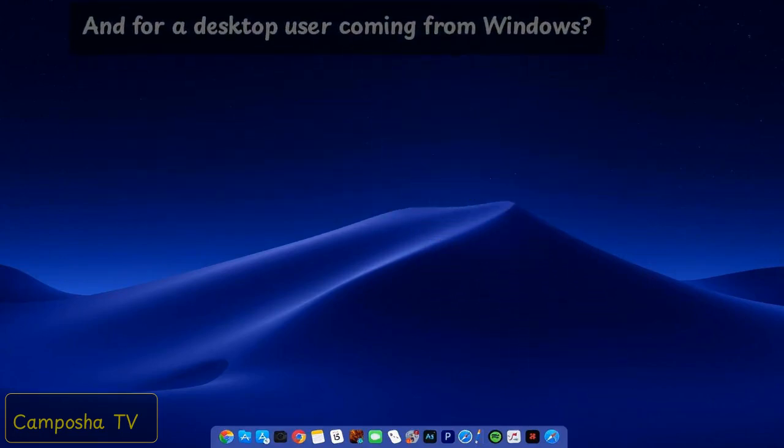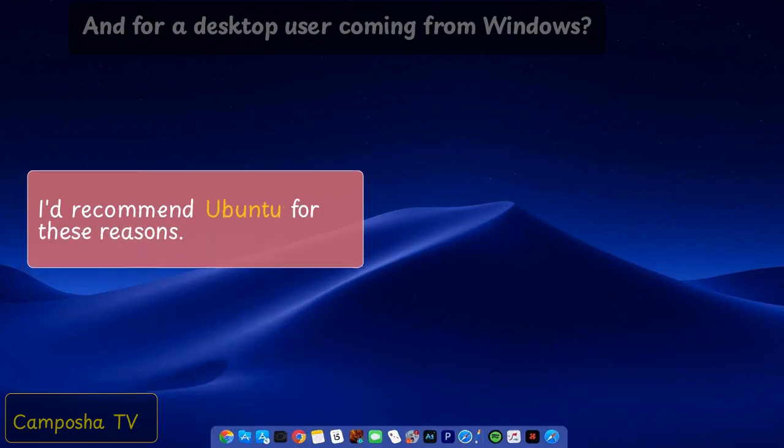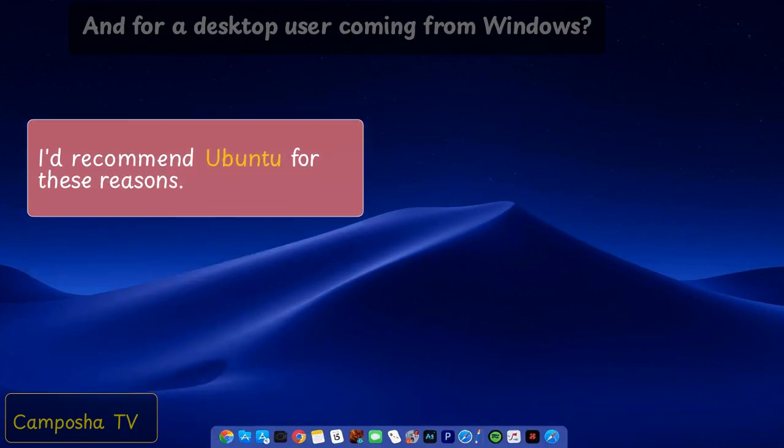And for a desktop user coming from Windows? I'd recommend Ubuntu for these reasons.